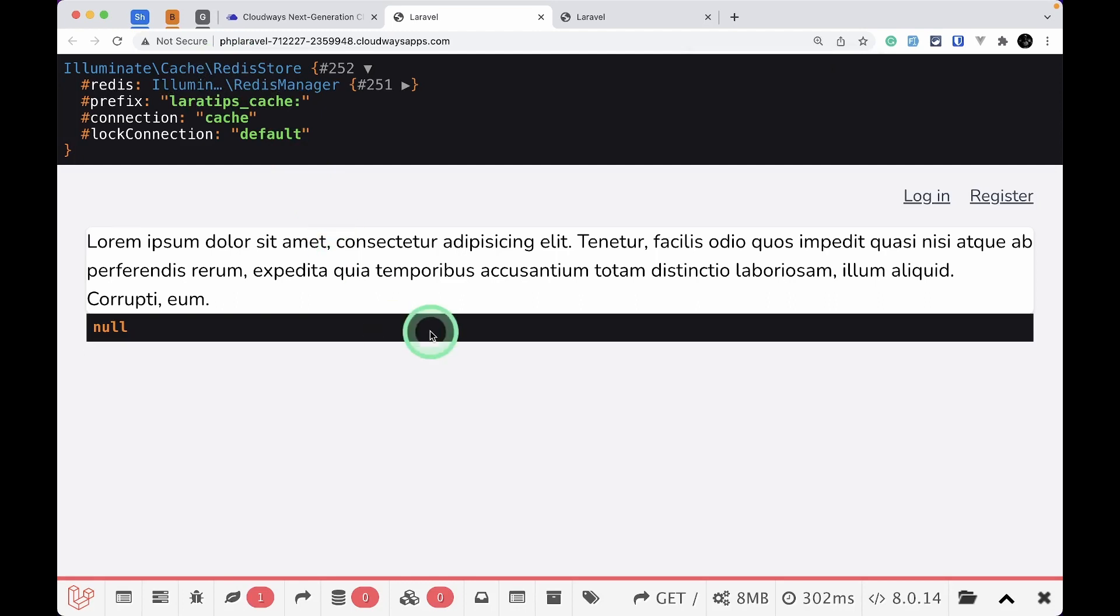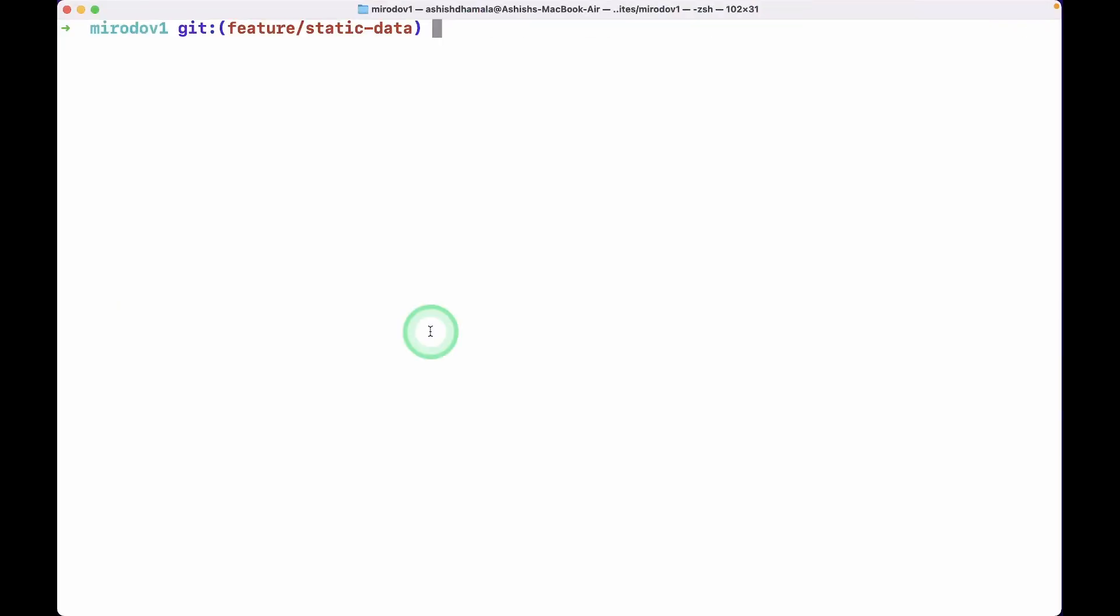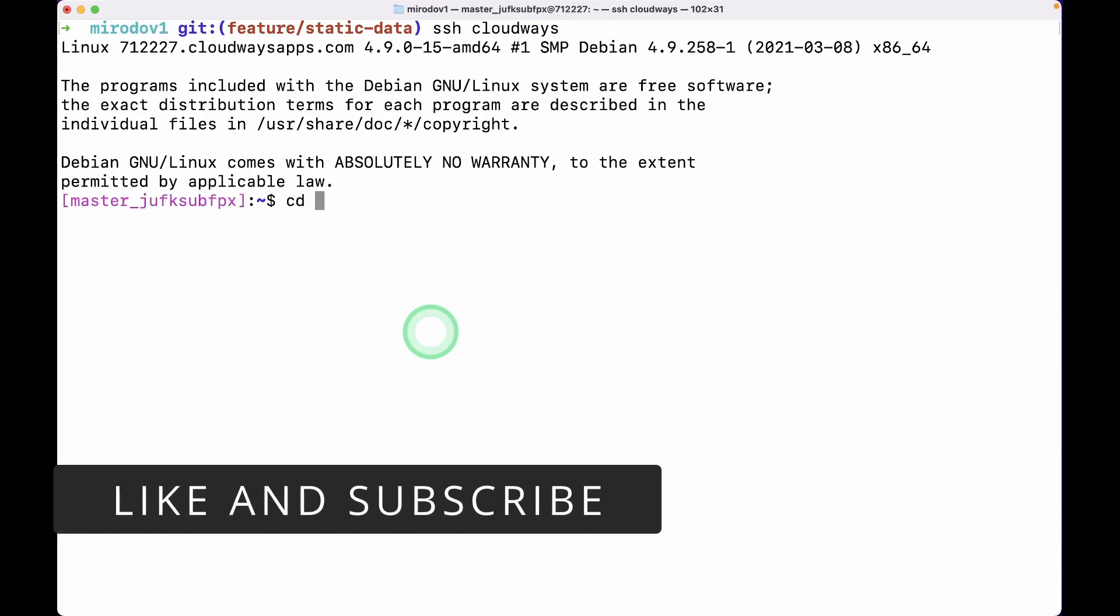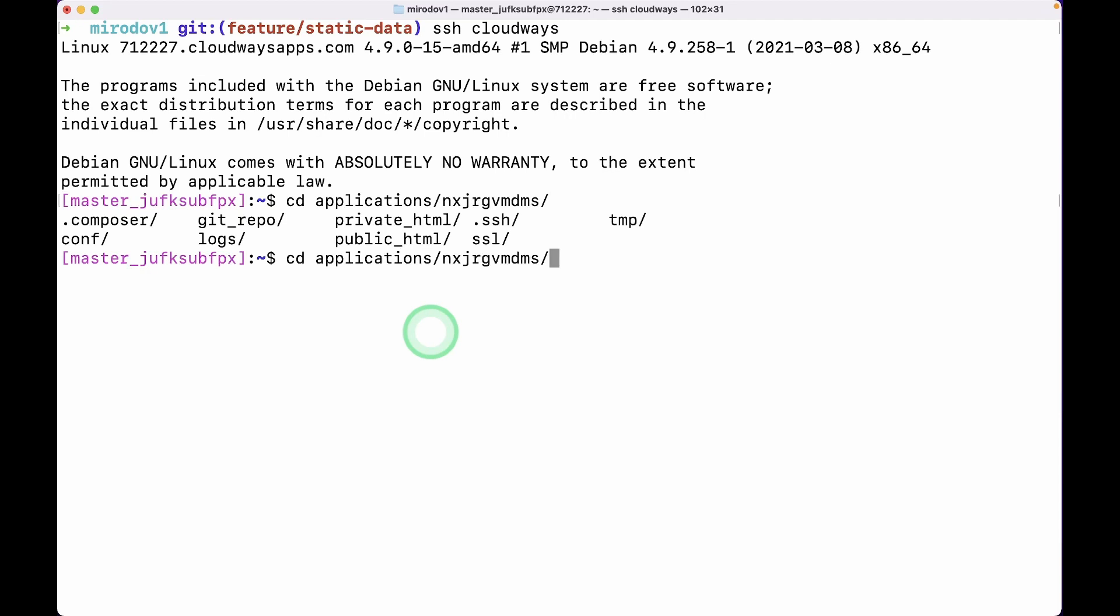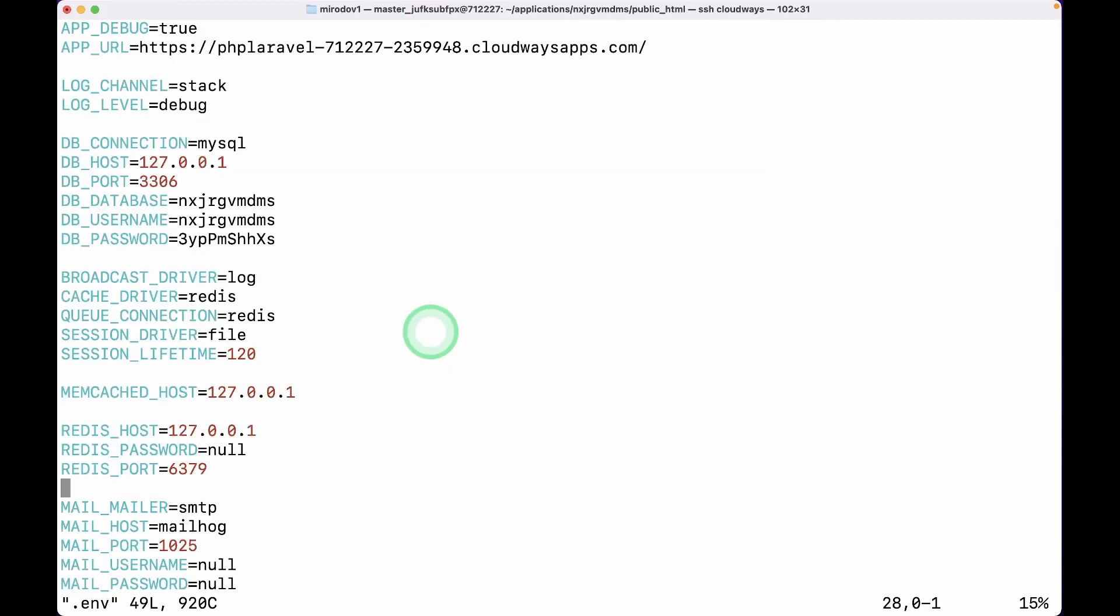Let me show you by logging into our Cloudways server. I'll SSH into Cloudways and go to cd applications/nx/public_html. Here we have the .env file. I'll say vi .env, and you can see the cache driver is Redis. Let me quit.